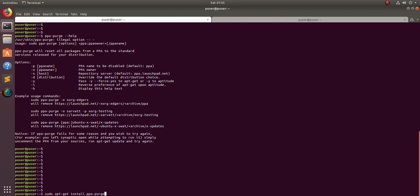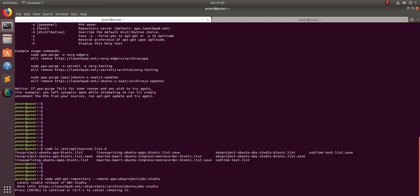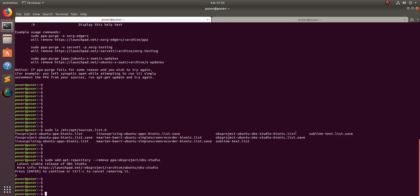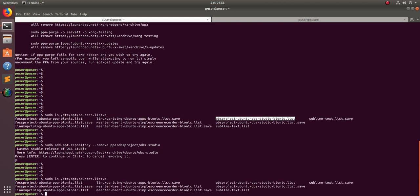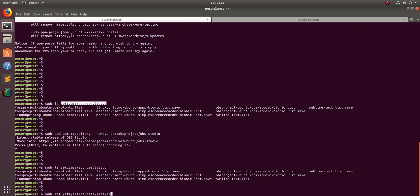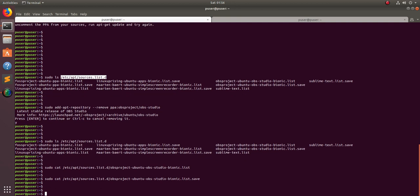Let me show one more thing. When you remove a PPA using the add-apt-repository command, you can see that the file still exists in the sources.list.d path — but if you cat that file, you will see it is empty.